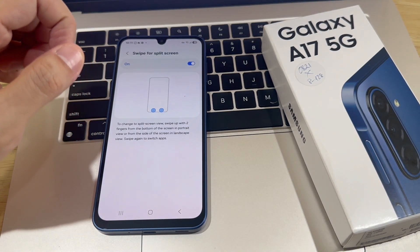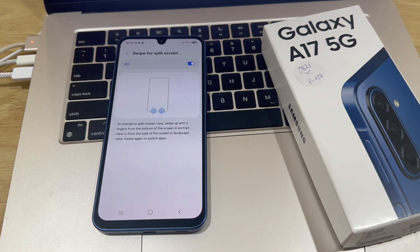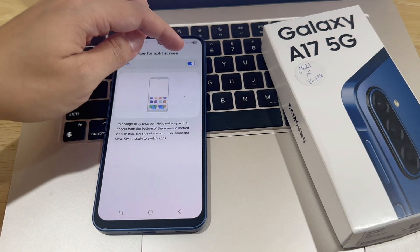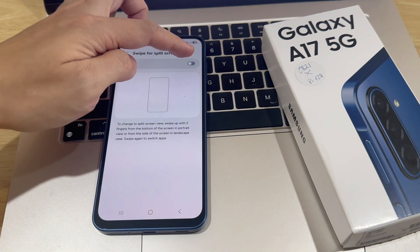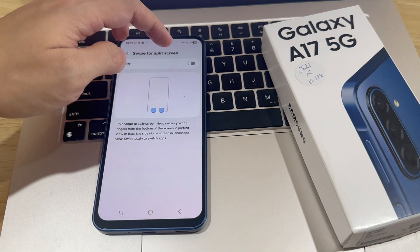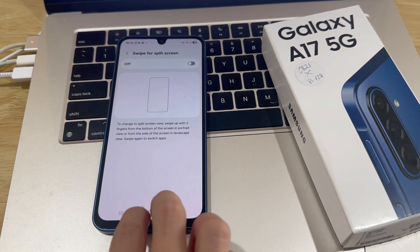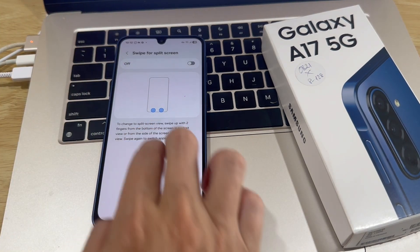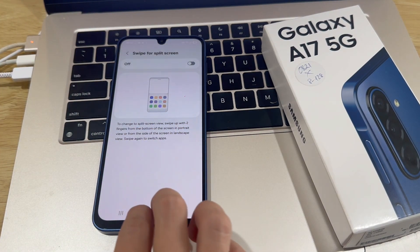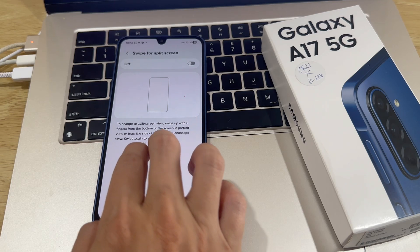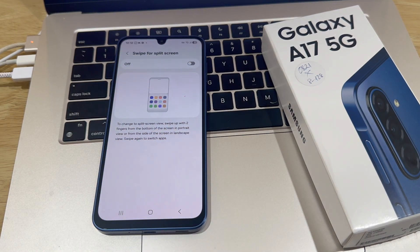Now you'll have exited split-screen mode. To switch off split-screen mode, just tap on the toggle again, and it will be turned off. Now, no matter how many times you swipe to the center of the screen, you will not be able to enter split-screen mode.